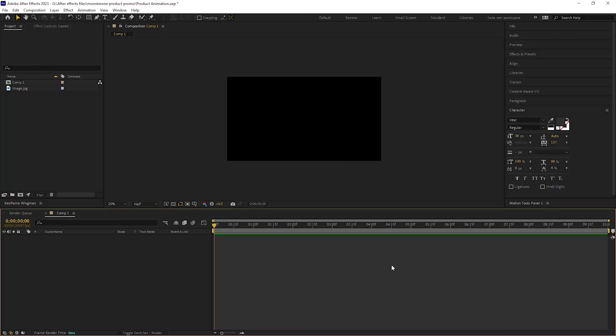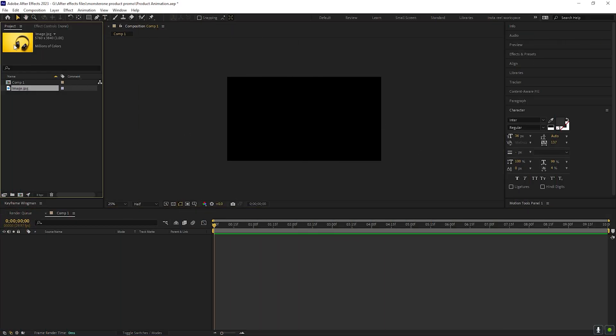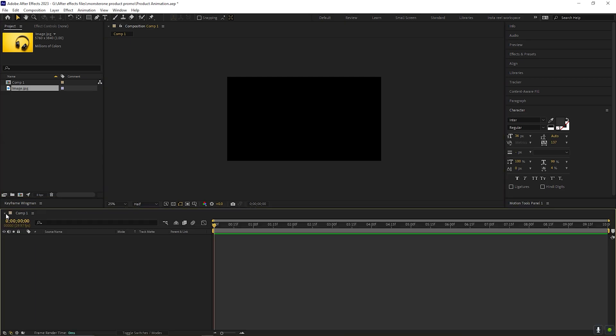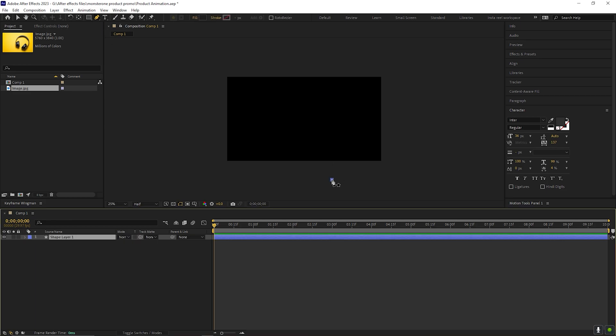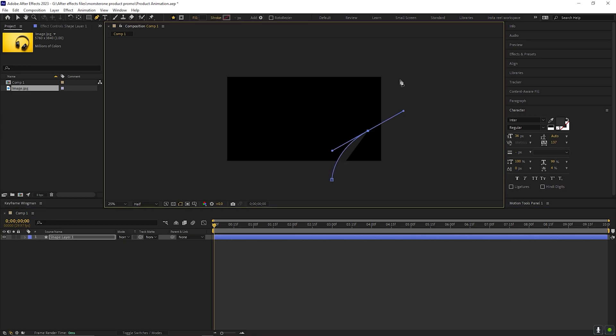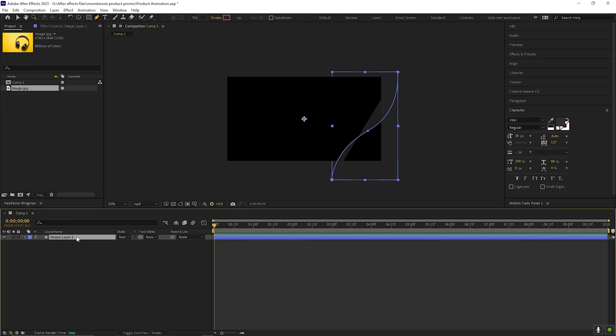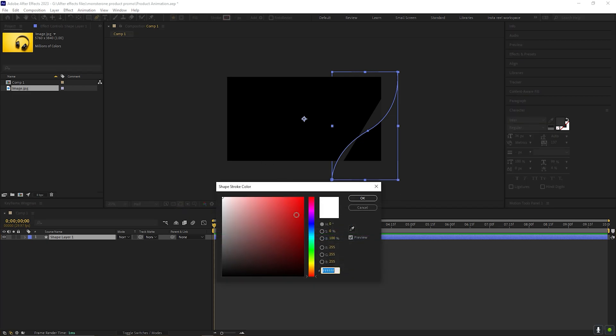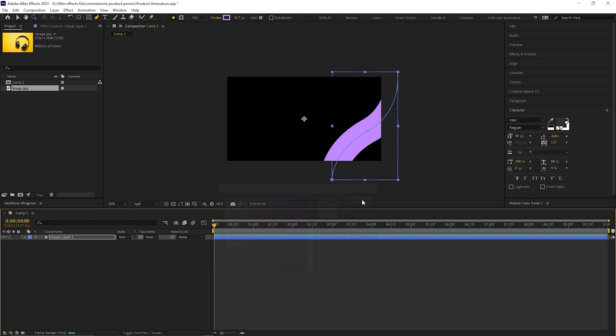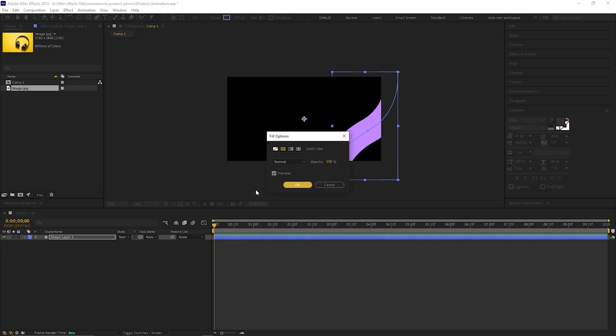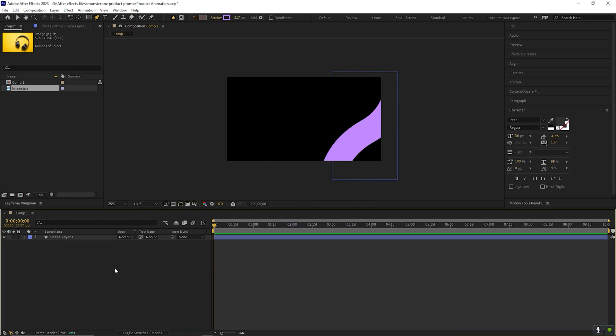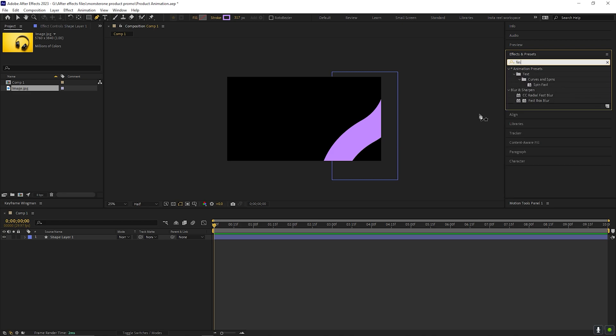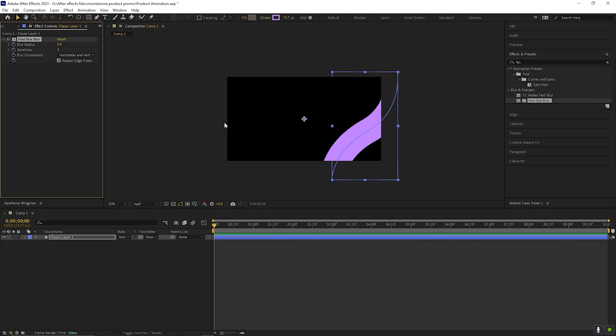Alright, I already created a composition with standard settings. And here is the product image that I downloaded from Monster1 website. Let's create the background first. For doing that, let's take the paint tool and draw a random line like this. Make sure stroke is turned on and take some bright color for the stroke. And make sure fill is off.